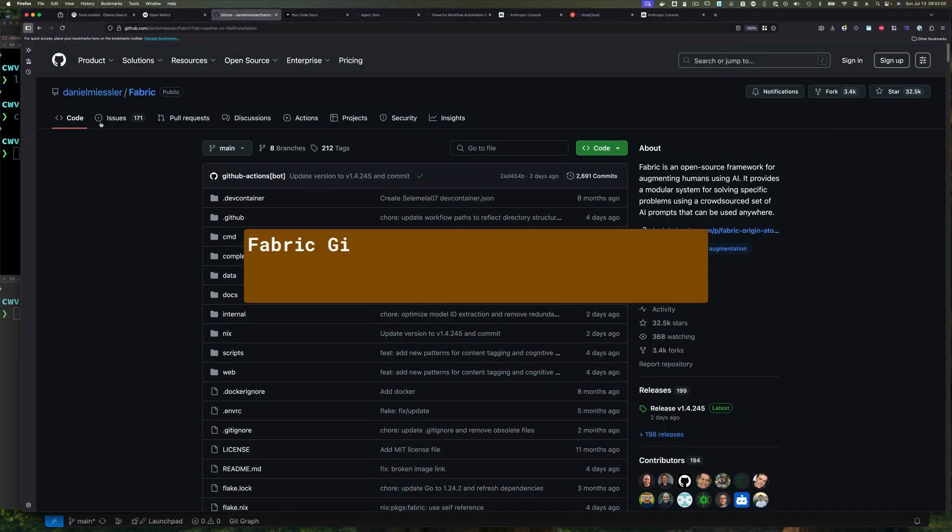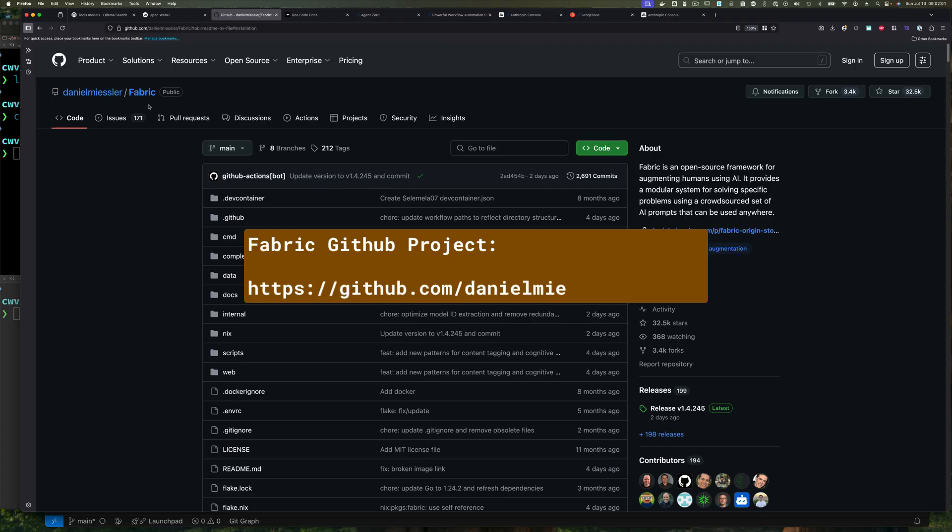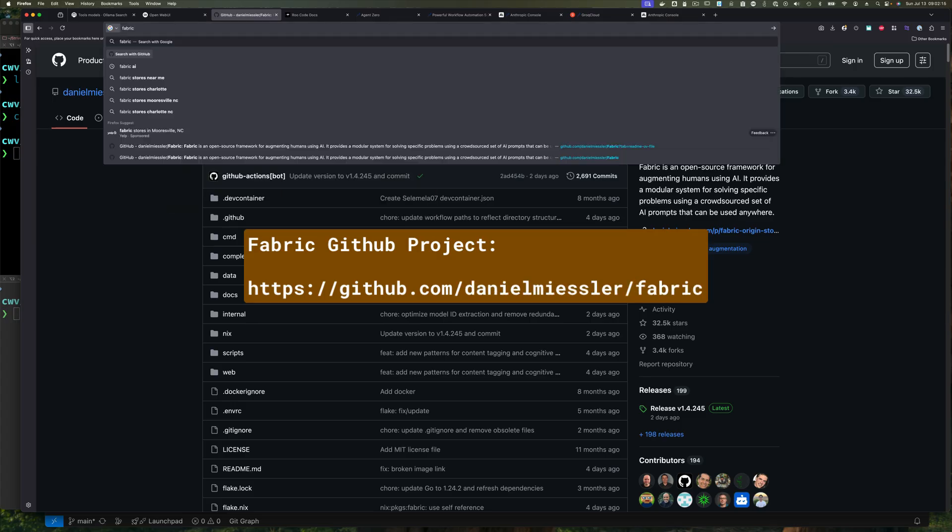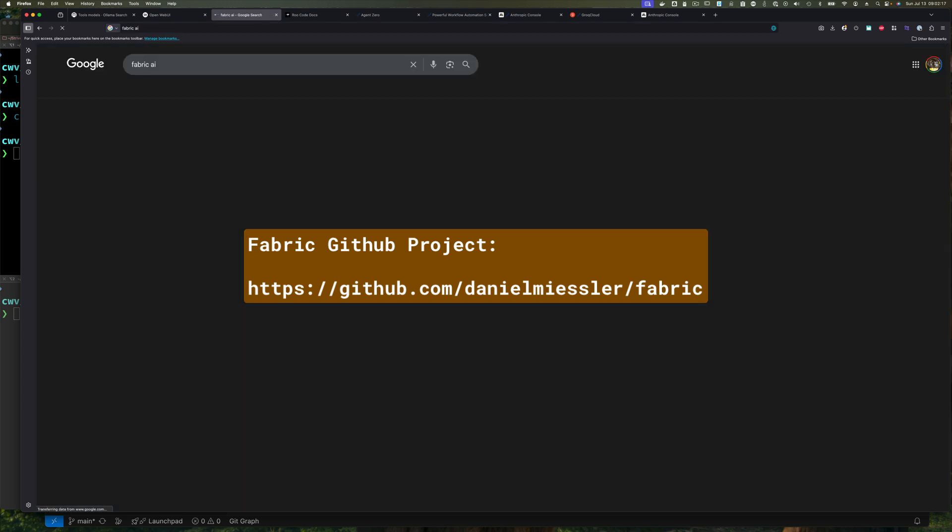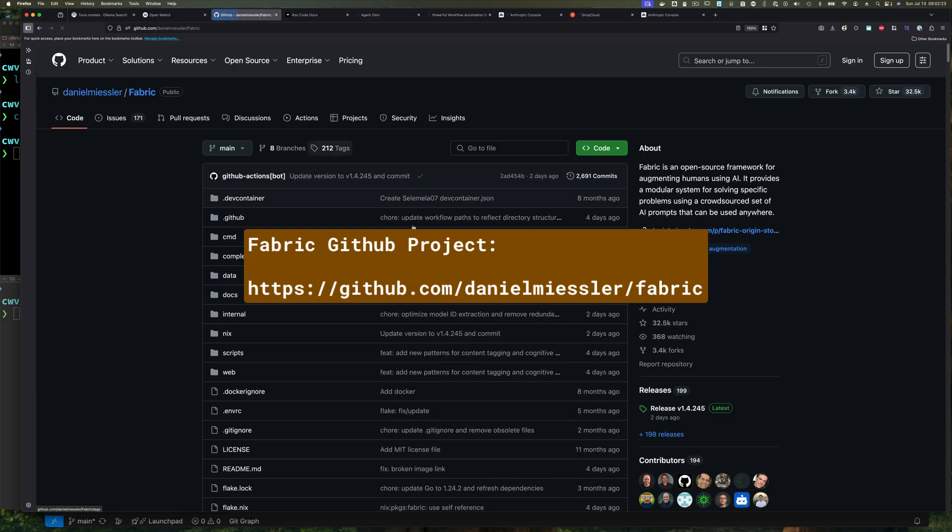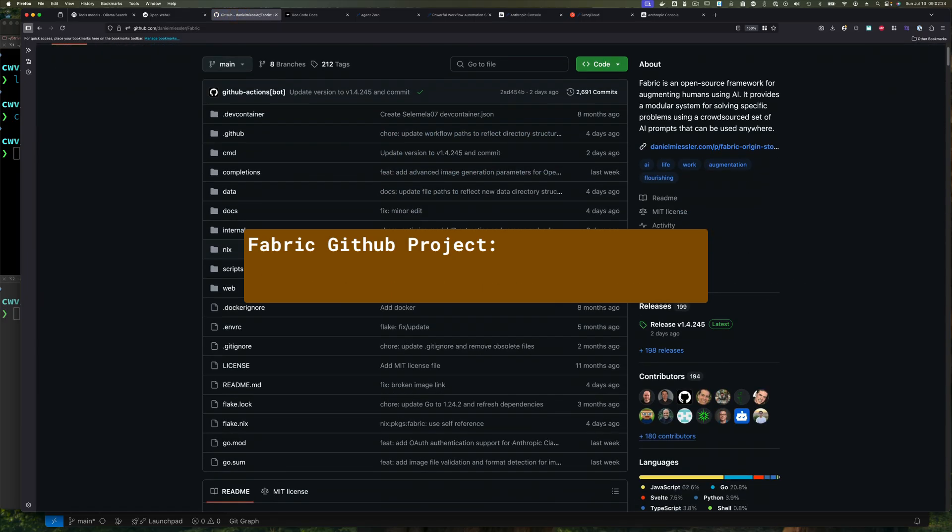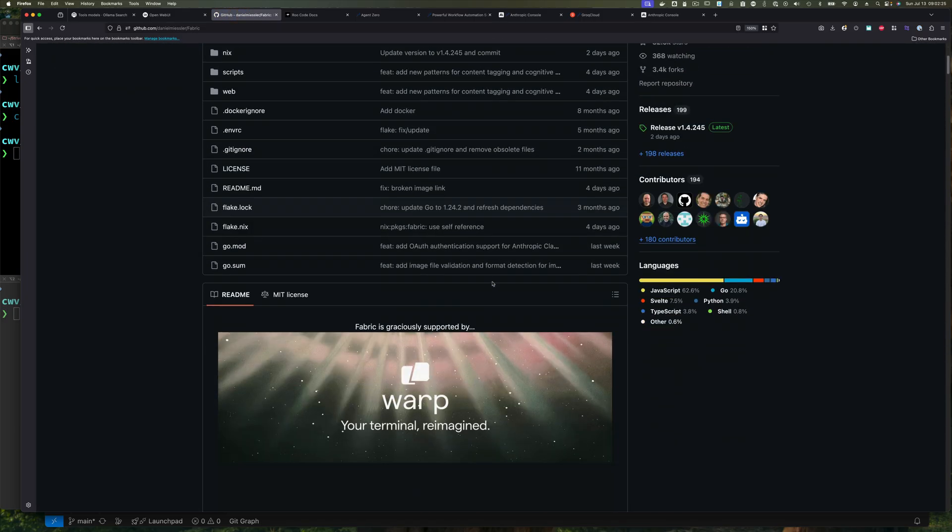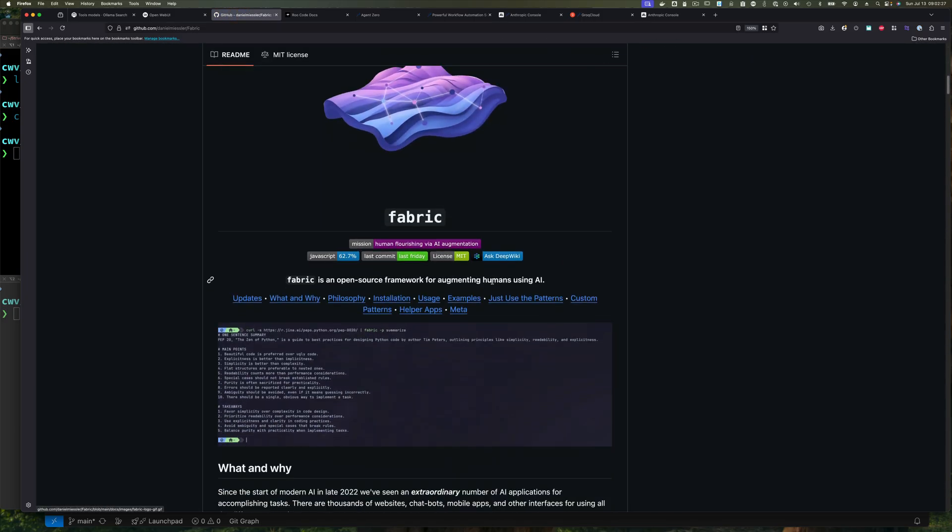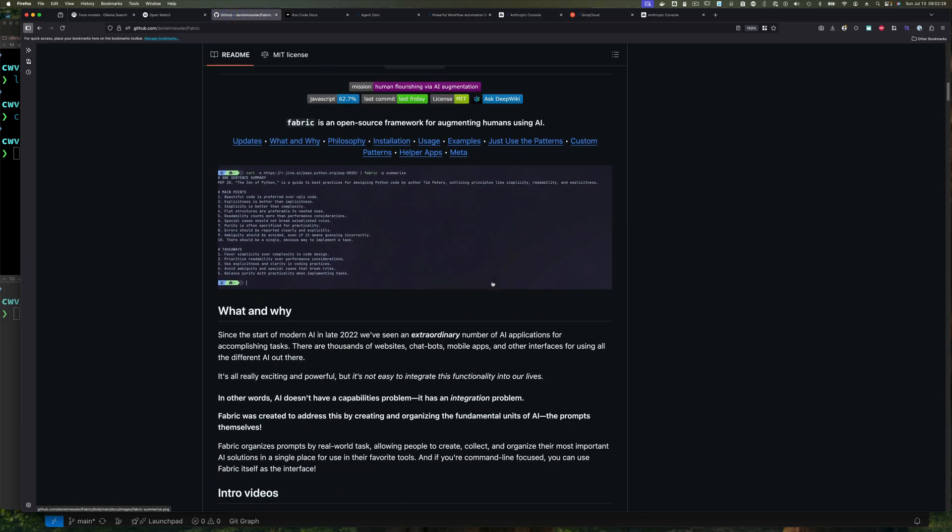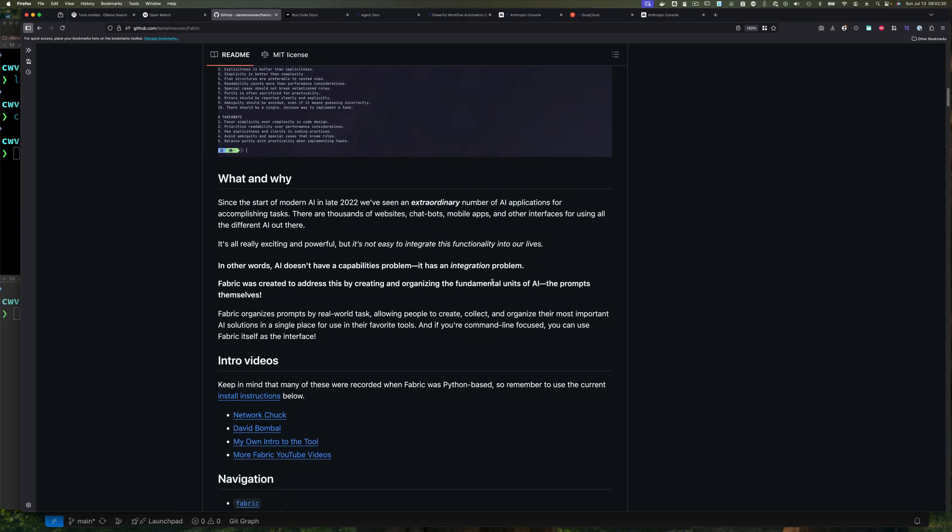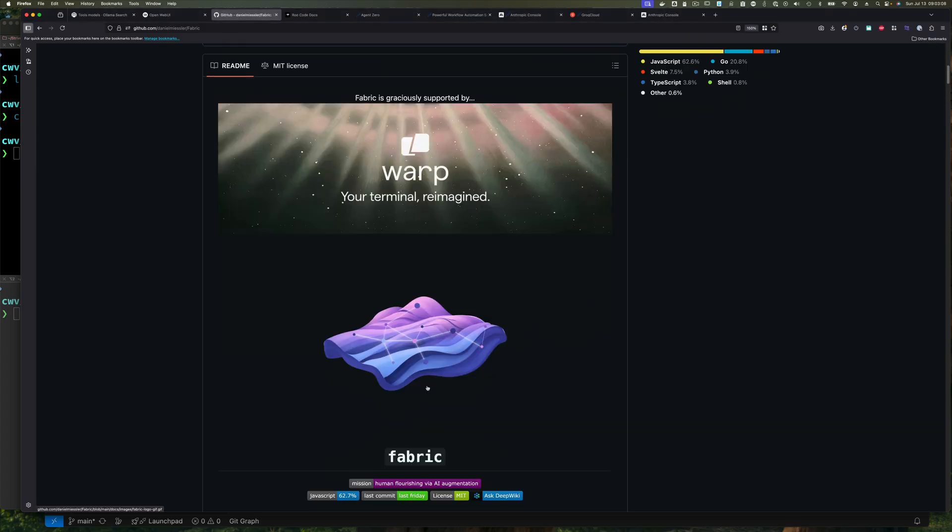So here I am on the Fabric web UI, and I've shown how to get it before. You can just search for Fabric AI in your web browser, and then the GitHub project should come up. And you just click on that, and there it is.